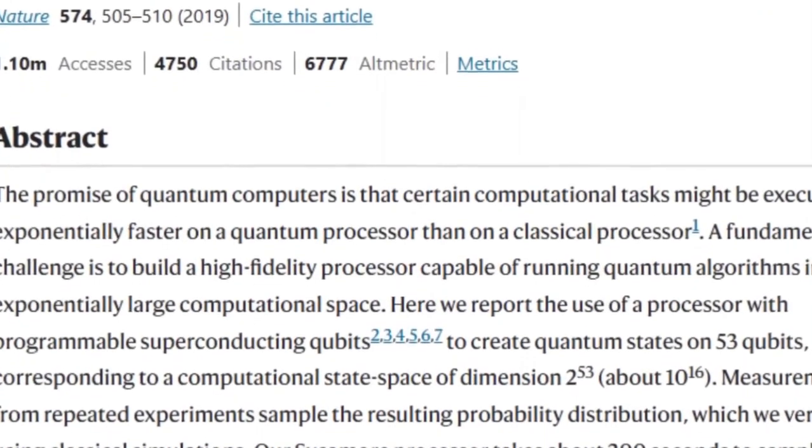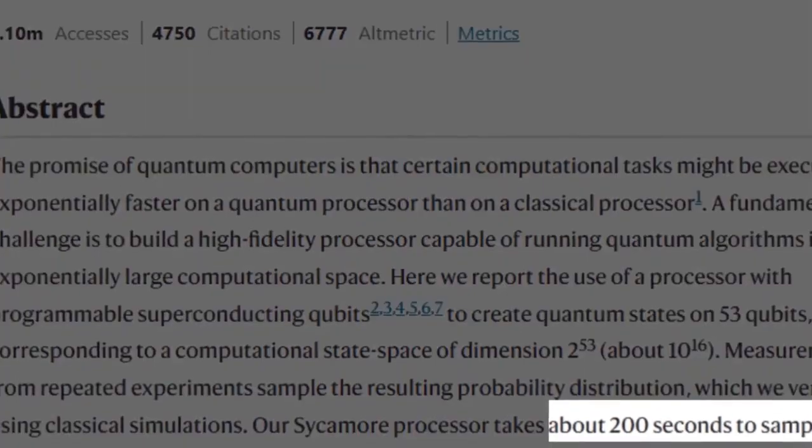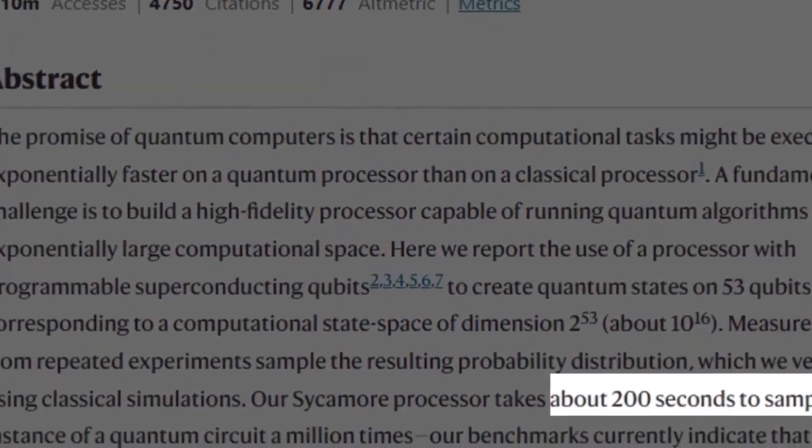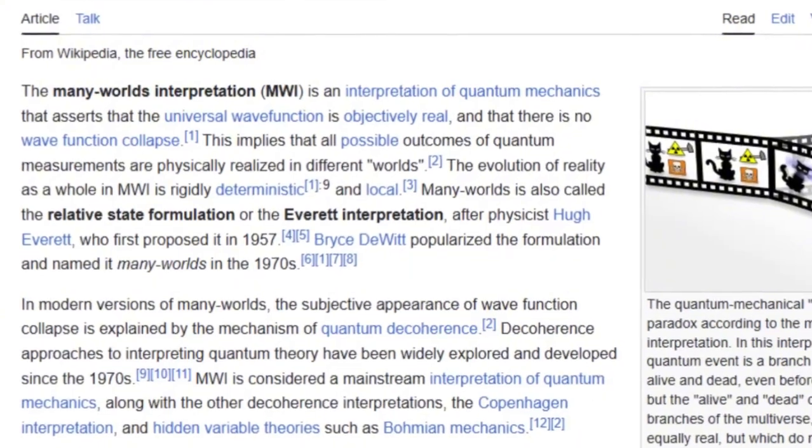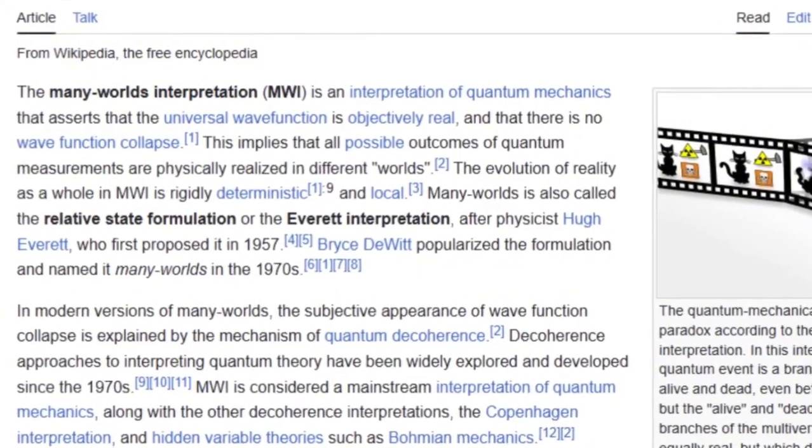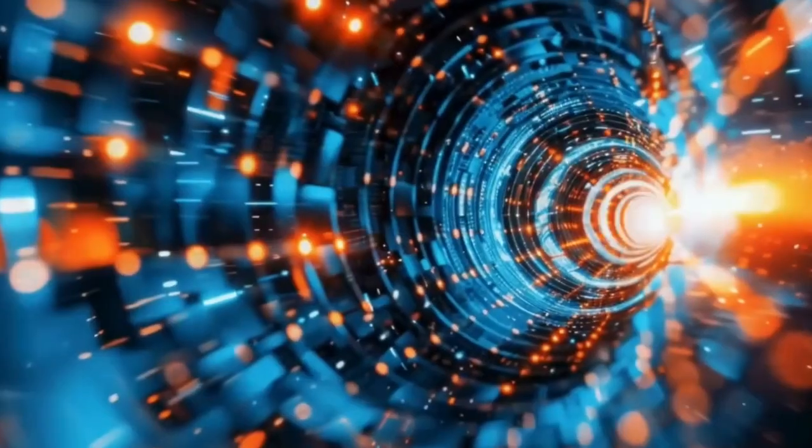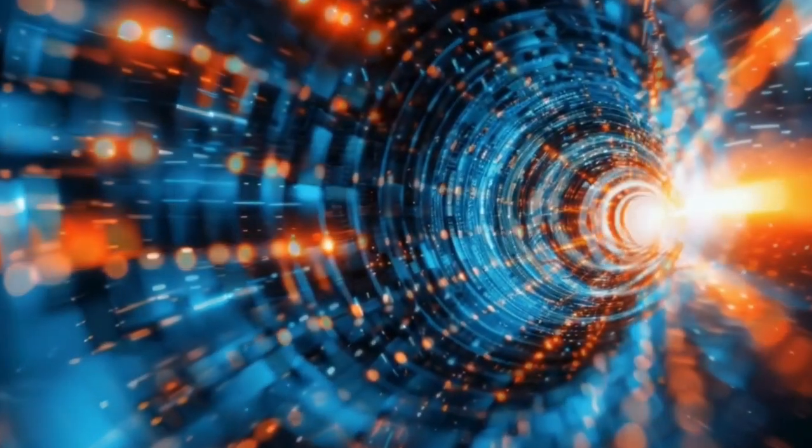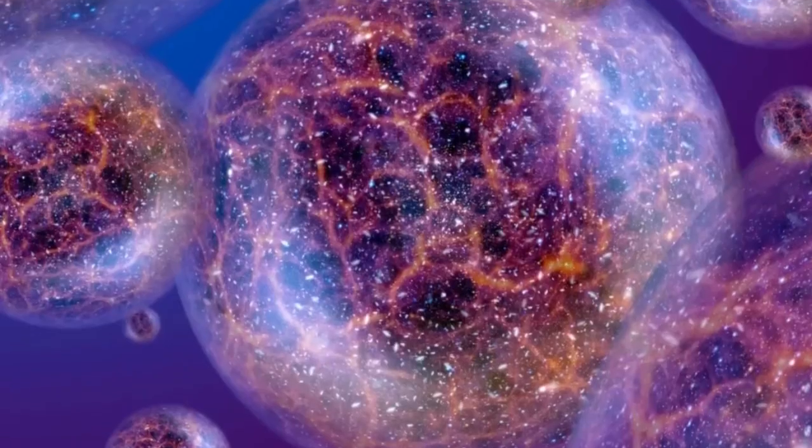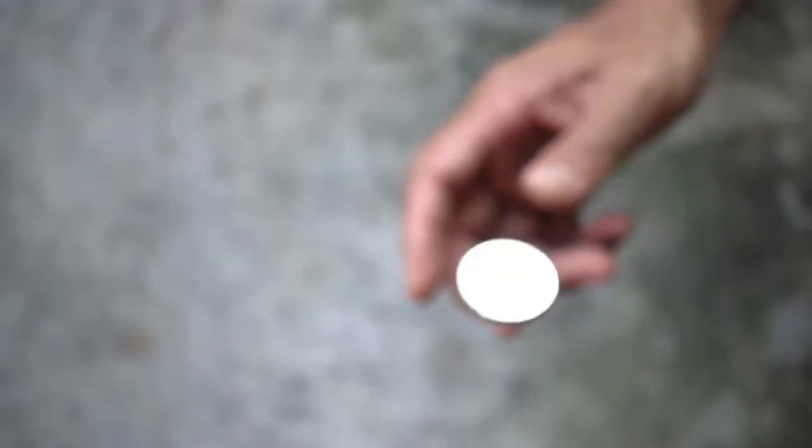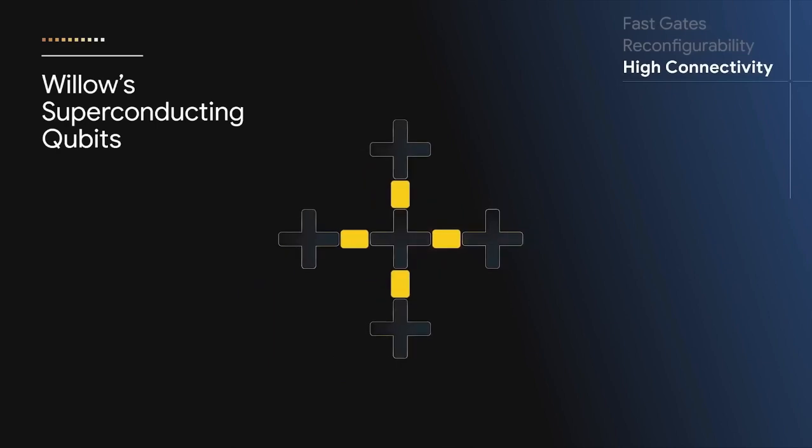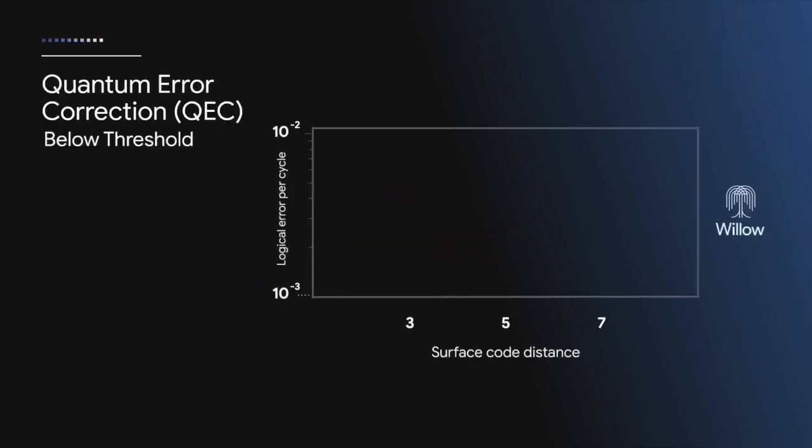According to Deutsch's Many Worlds interpretation, every outcome of a quantum event happens, but in its own universe. For example, imagine flipping a coin. In our universe, it's heads. But in another universe, it's tails.